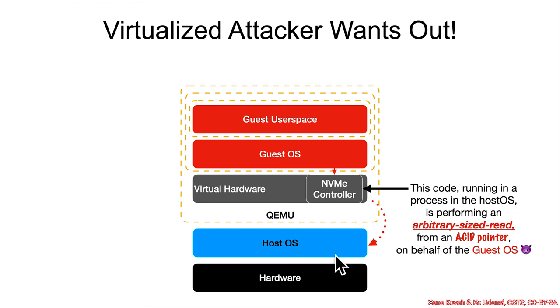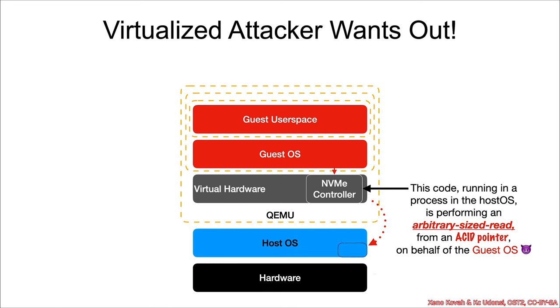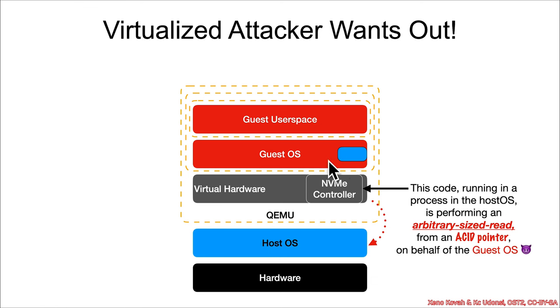So acid pointer pointing somewhere else outside of the guest OS, outside of the virtualized environment, and now the attacker can just read an arbitrary big blob of stuff from outside and feed it into the guest OS.